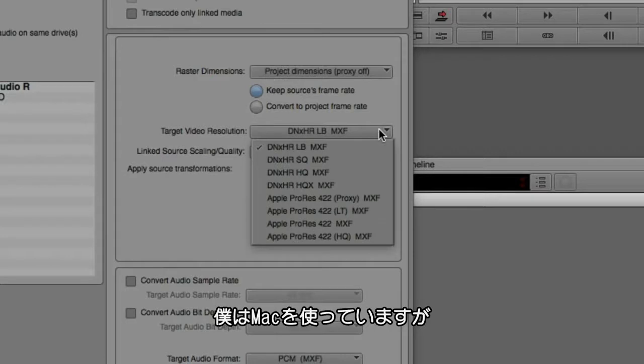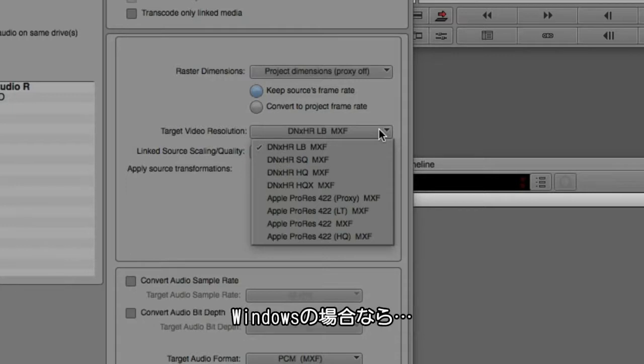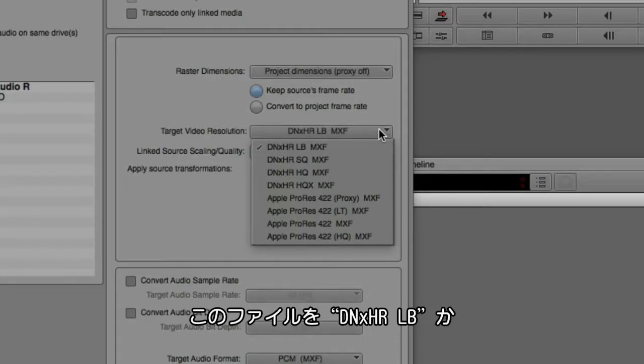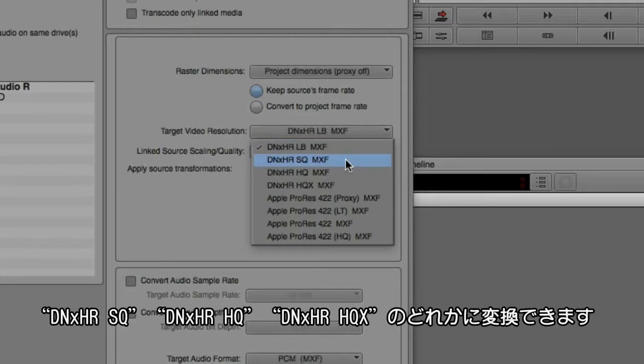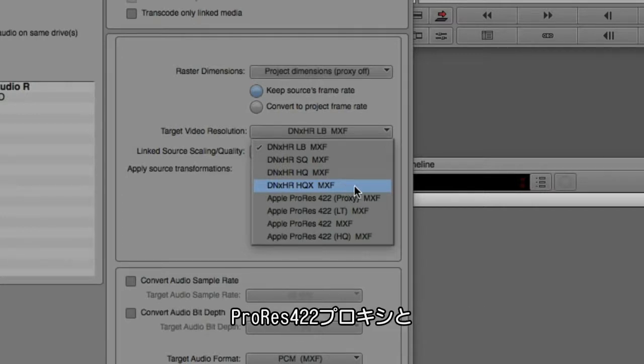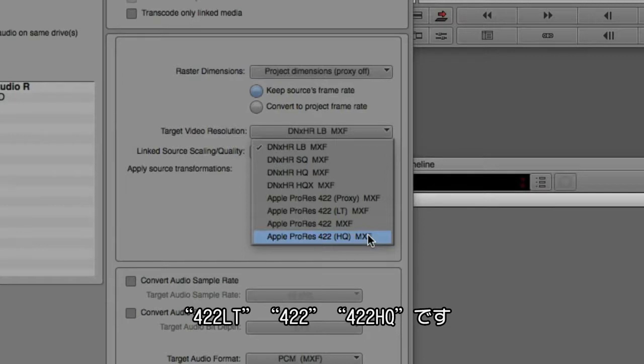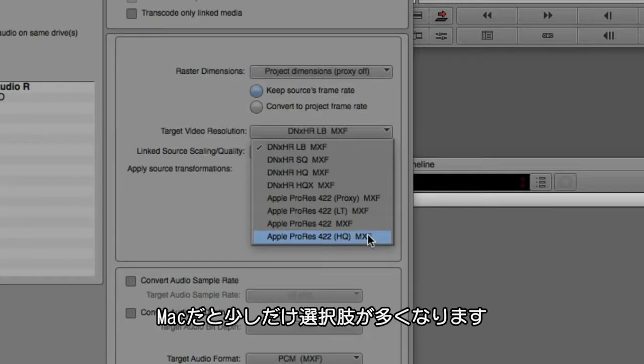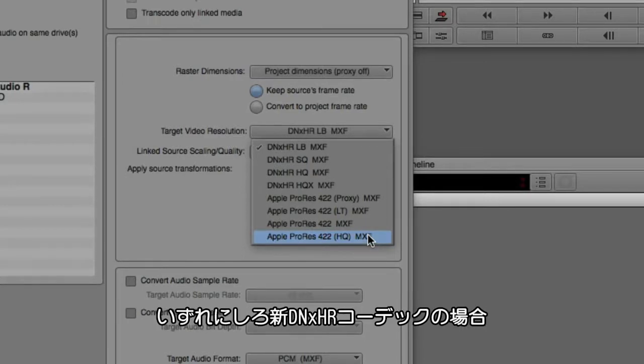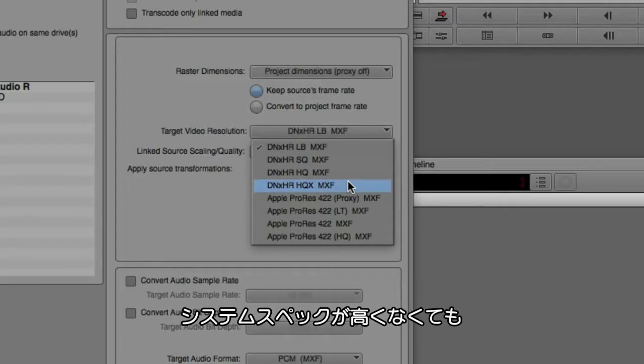Now what's important to keep in mind is that I am on a Mac, so this is going to vary slightly based on the type of system you're on. I have the ability to get in, and if I was on Windows to transcode these files to DNxHR low bandwidth, standard quality, high quality, or high quality 10-bit. Because I'm on the Mac, I have the additional option of working in ProRes 422 Proxy, 422LT, 422, and 422HQ. Obviously working on the Mac has a few extra benefits, but at the end of the day, working with the new DNxHR codec in any one of these resolutions.